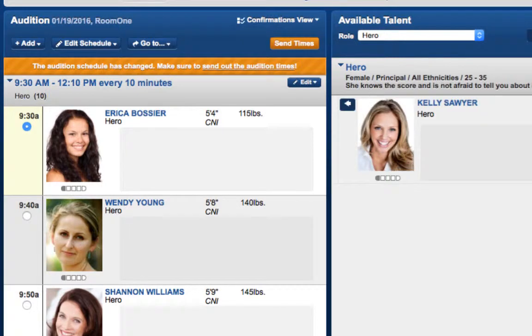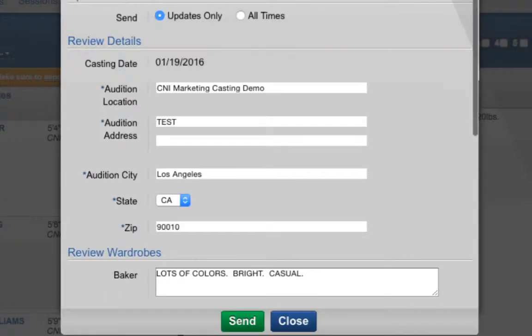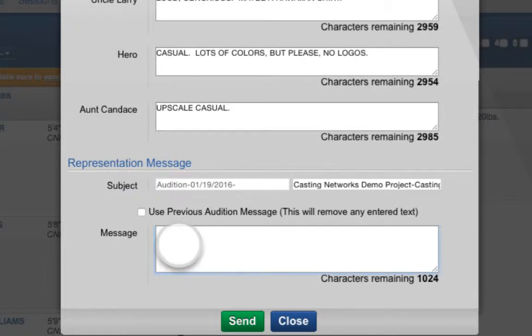When you have finished editing your schedule and you are ready to send it out, click the orange Send Times button. From here, a modal will pop up, and you can make sure that the existing information is correct, and you can also add a message. When you're ready, hit Send.